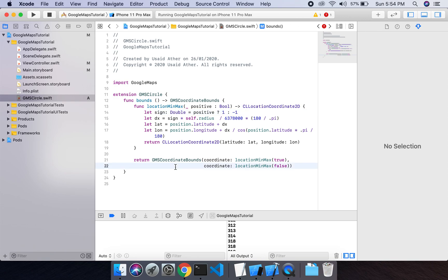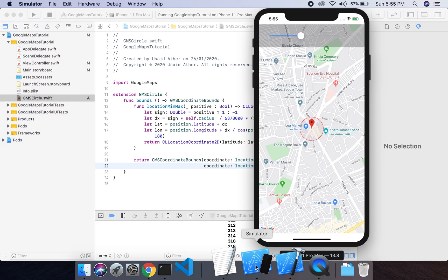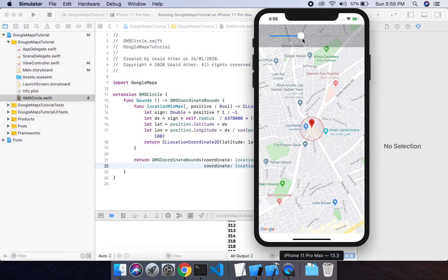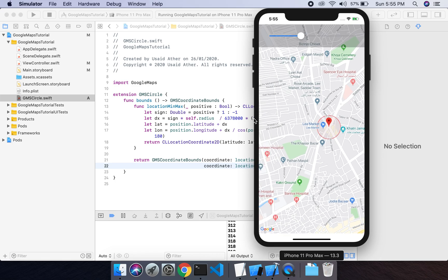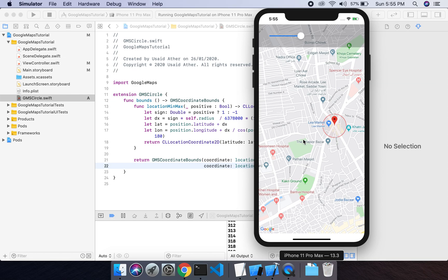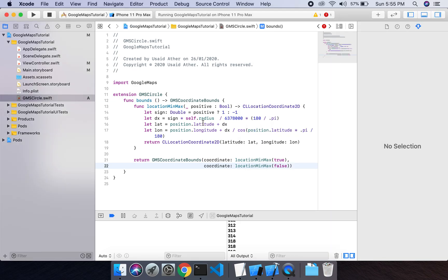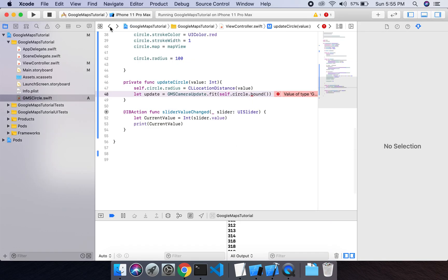What this function does is make sure that whenever the value of the slider changes, the circle shouldn't move outside the view — meaning it should stay within the width of the screen. Let's achieve this and you will see what I'm talking about.